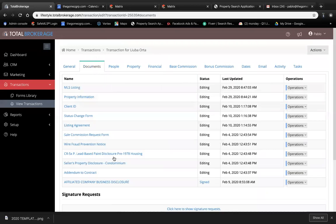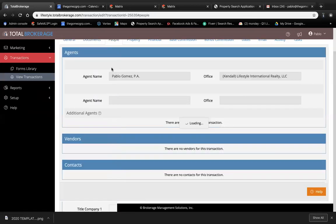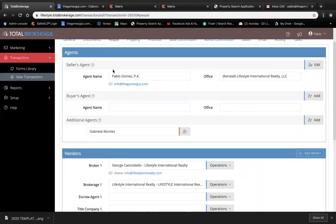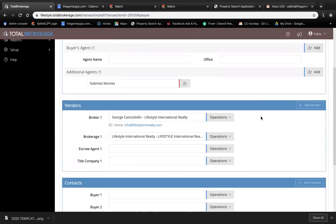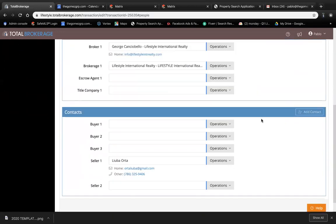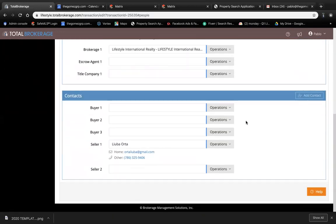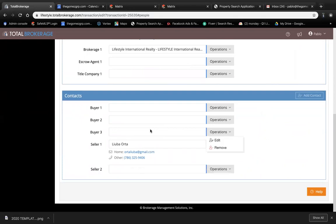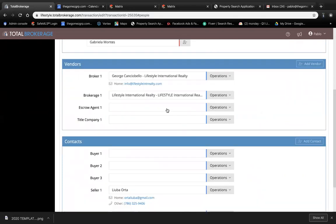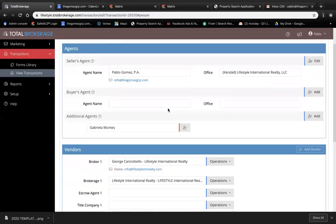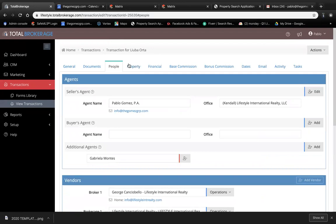You have all documents here. These other people are related to the transaction. For right now, we only have the seller's information. Once we get a buyer, we start adding everything else.